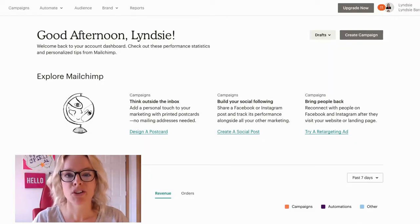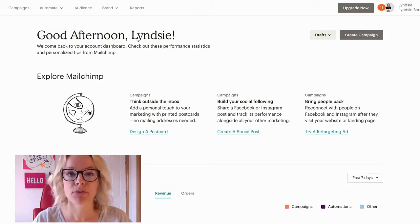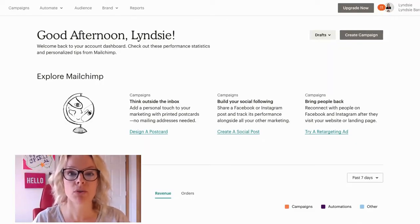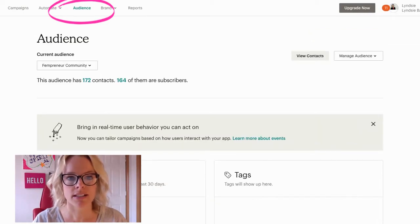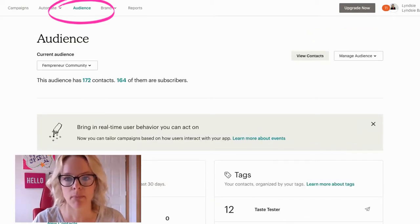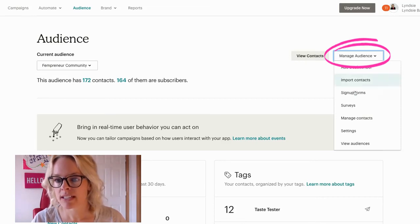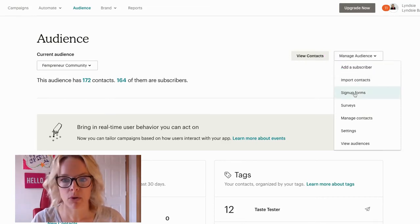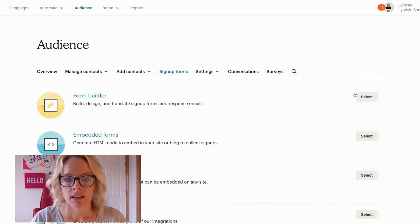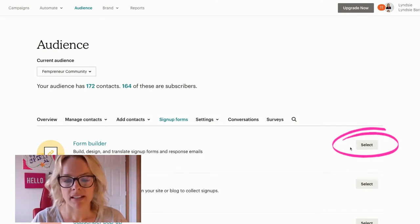Alright, so this is how you're going to set up your free download to welcome new subscribers. Click the Audience tab on the top, and then under Manage Audience, you're going to see Sign Up Forms. Click that, and then you want to click Select next to the Form Builder option.